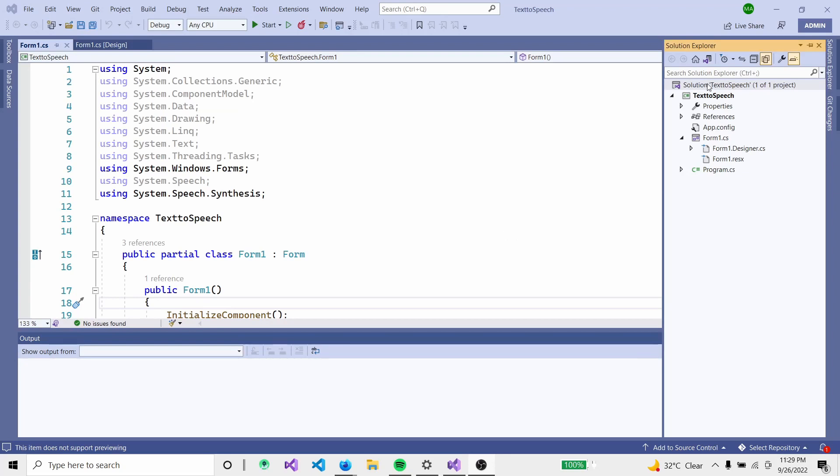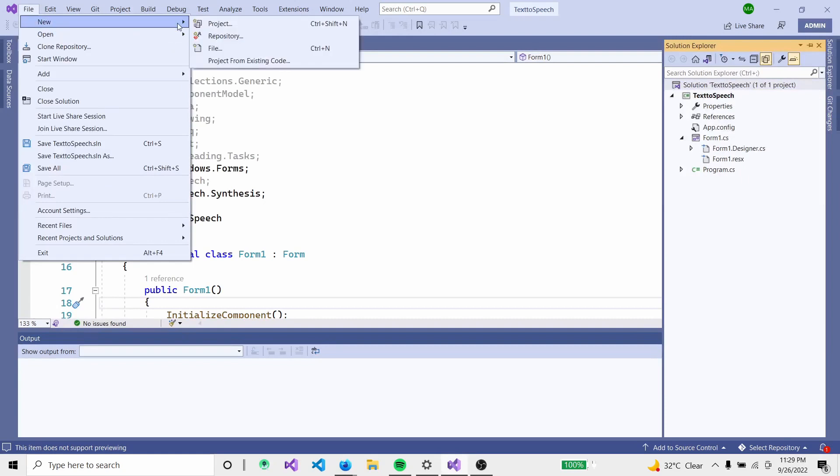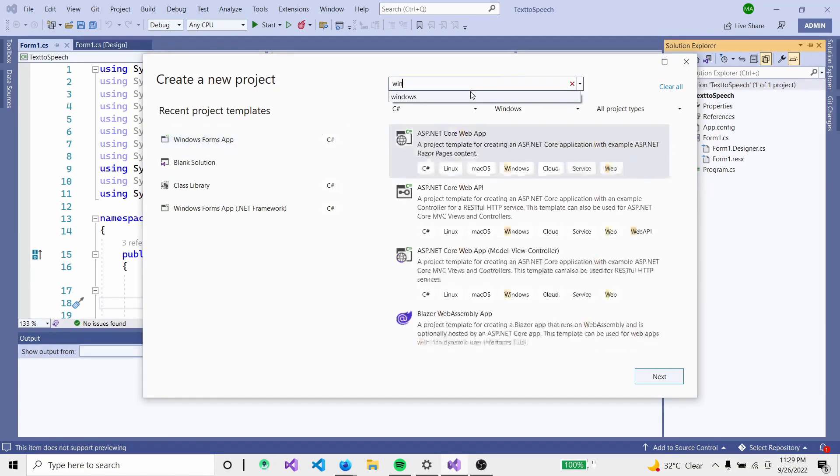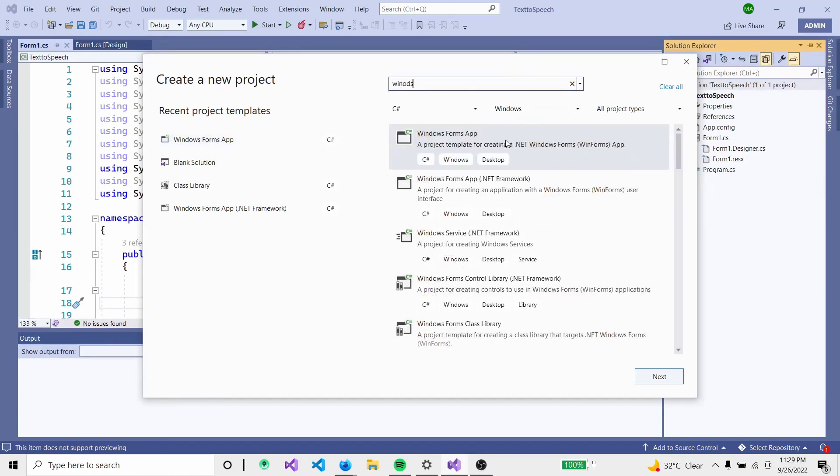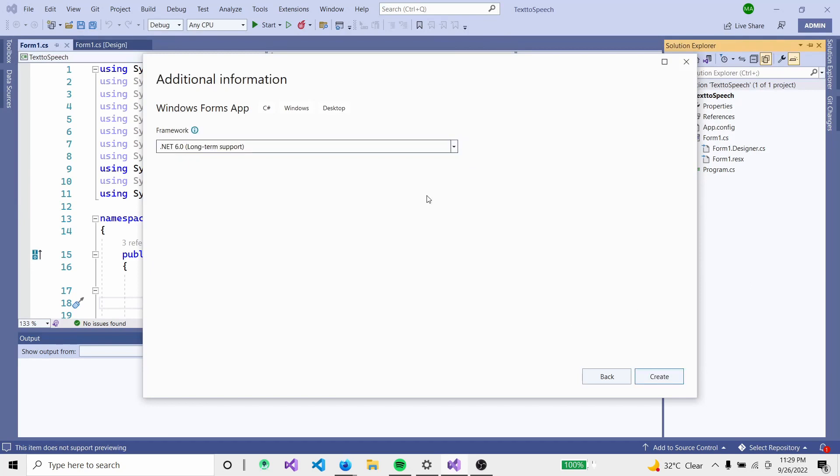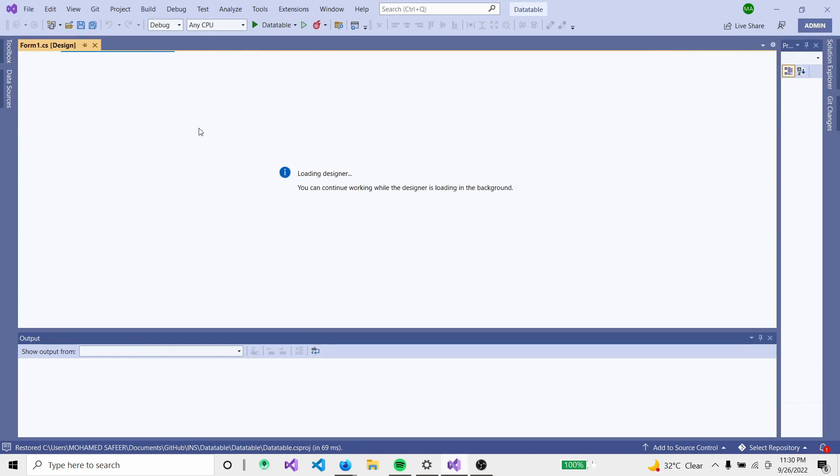We will open a new project in Visual Studio 2022 version. Select Windows Forms App, then create a DataTable project. Select .NET 6 and create. The default form is generated.